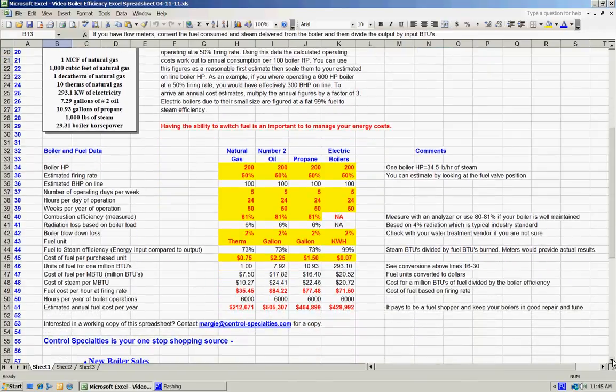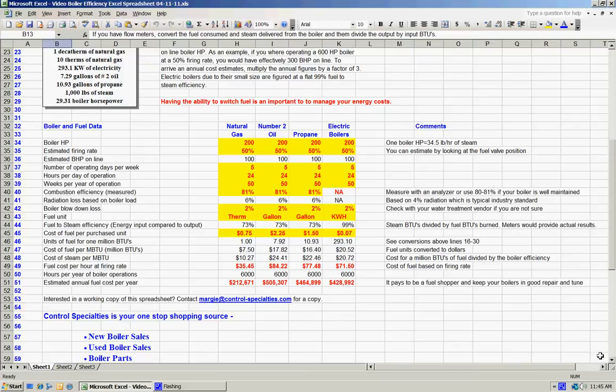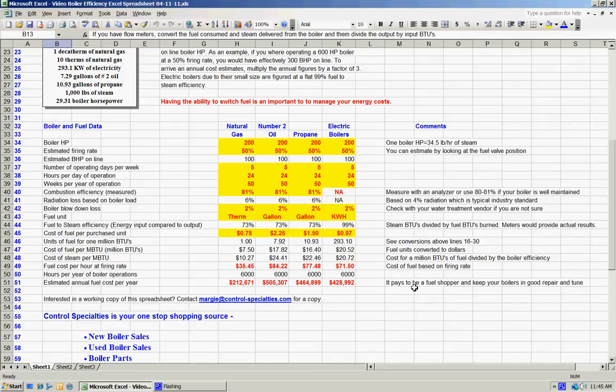What we've set up in our spreadsheet is really a situation where we're going to compare a 200 horsepower boiler firing natural gas, number two oil, propane, and also we're going to compare that with an electric boiler, which would obviously be a different style of boiler, but it's a legitimate comparison.